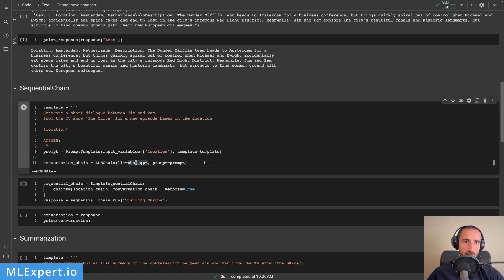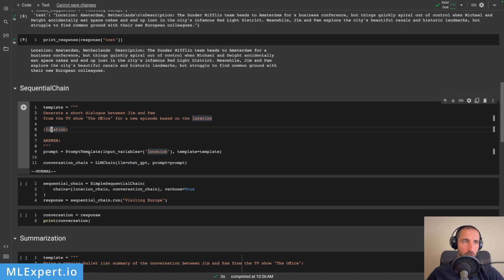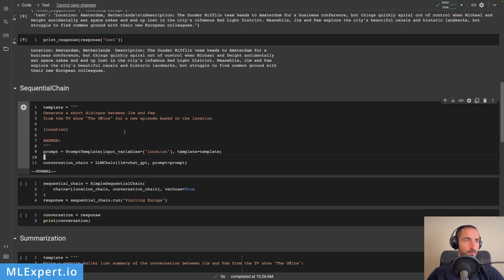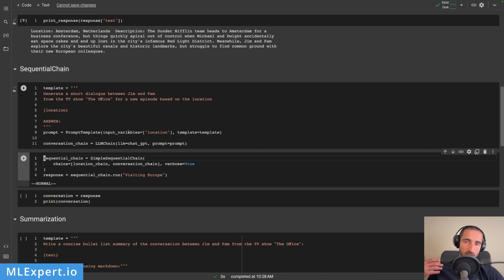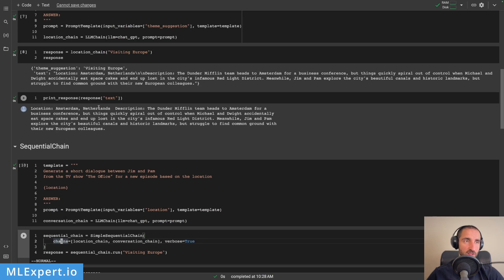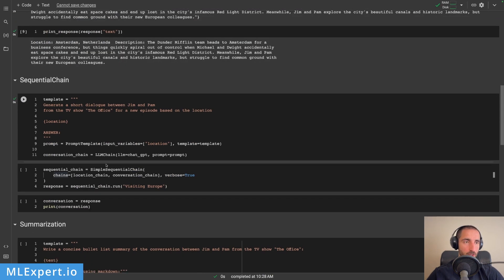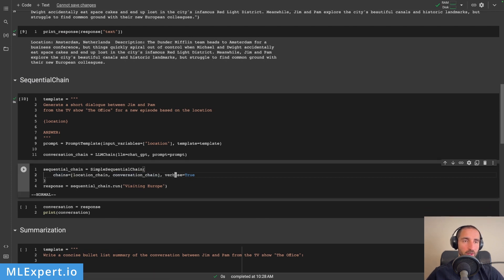Let's look at the template itself: generate a short dialogue between Jim and Pam from the TV show The Office for a new episode based on the location. So we are inputting a location, and then the template itself. And we're going to create this chain. Now here is essentially where the magic happens — the simple sequential chain is going to get a list of chains. The first one is going to be the location chain, and then the conversation chain. We are passing in verbose equal to true, so what this does is essentially give us all of the output that the chain is going through.